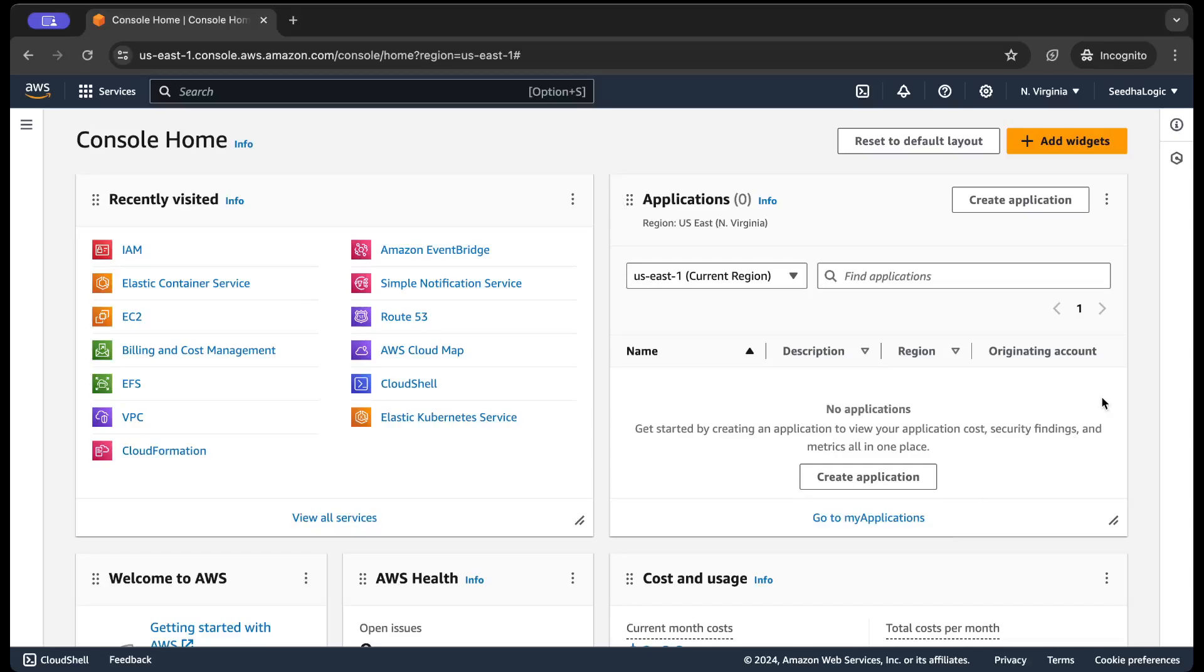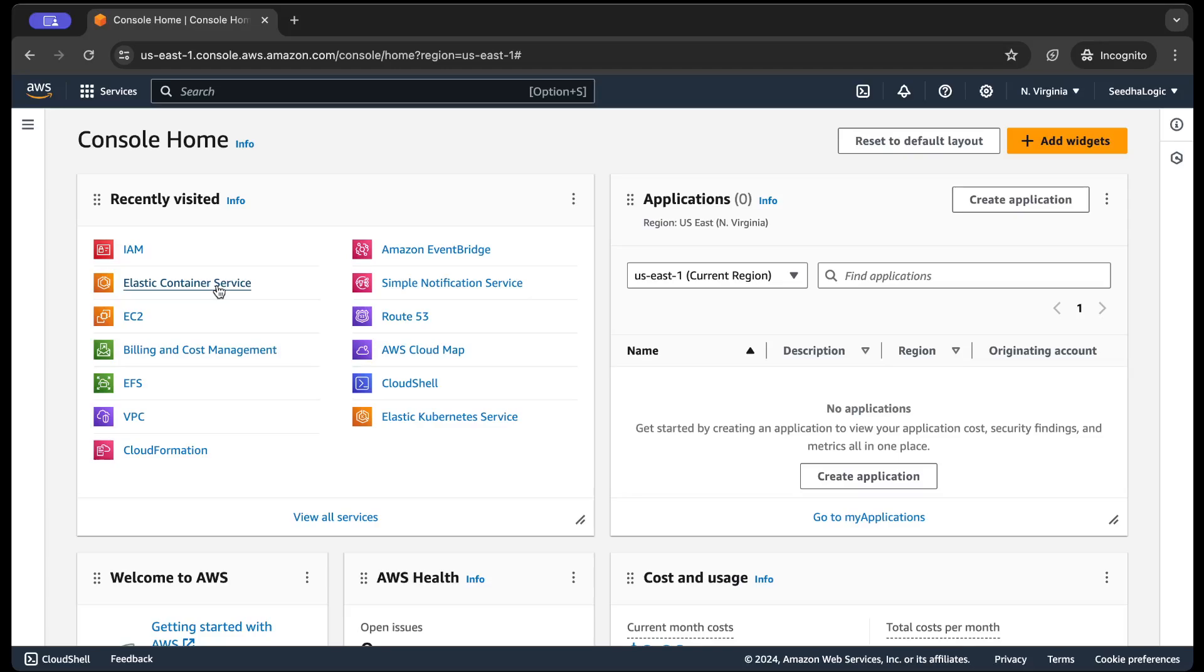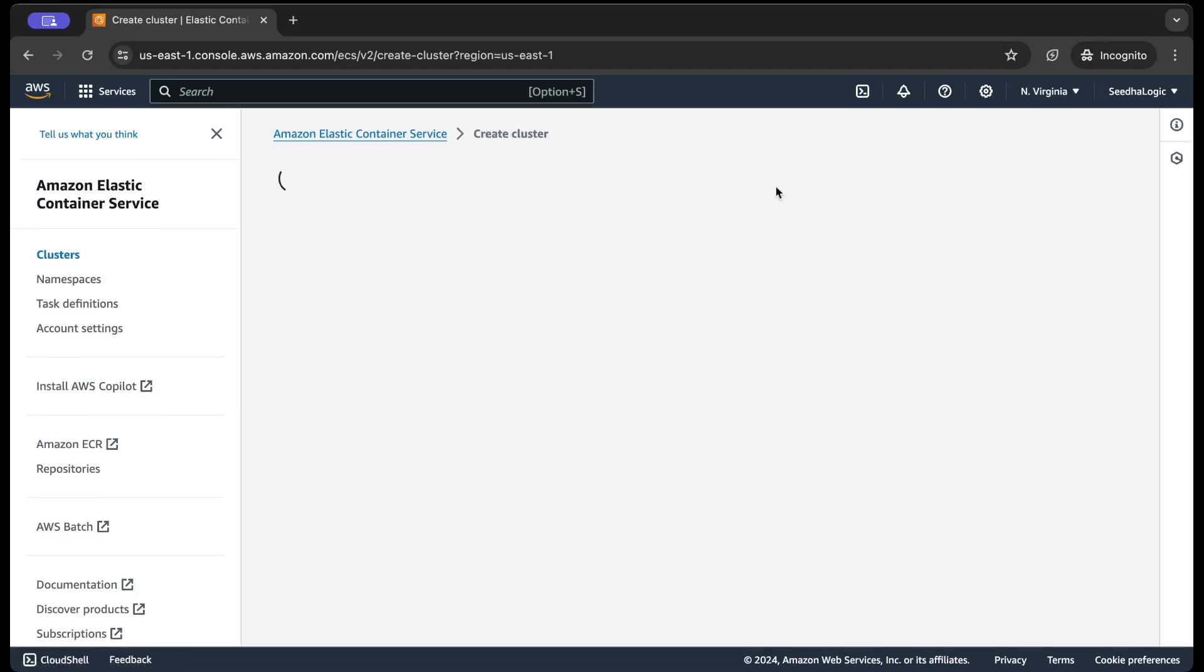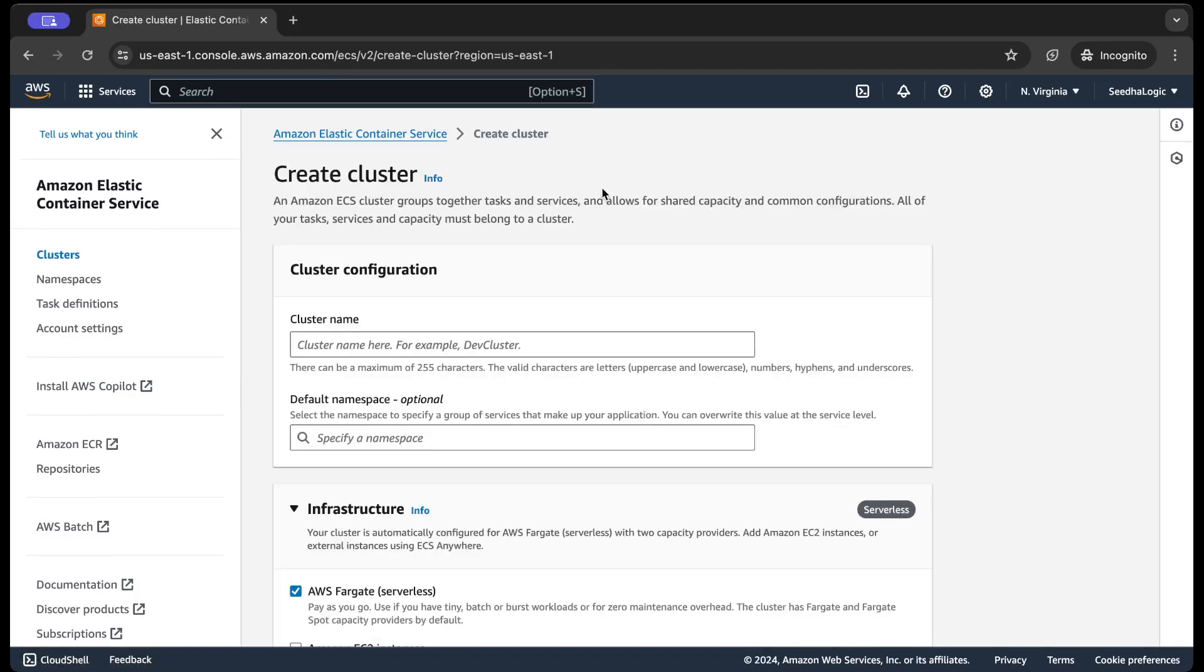So now let's go to our ECS and create an ECS cluster. This is the ECS console and currently I am in the US East 1 region, so I'm gonna go and create a cluster.